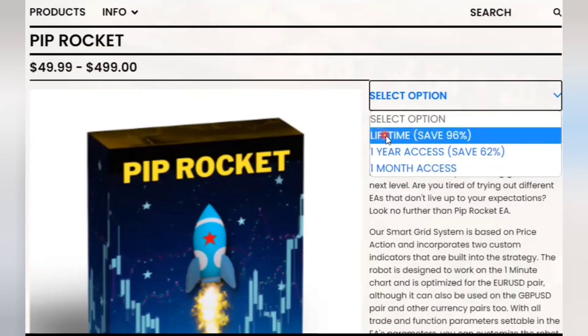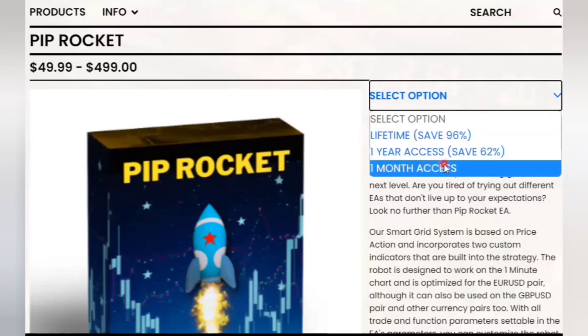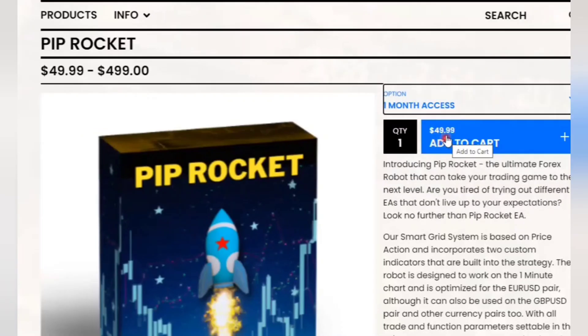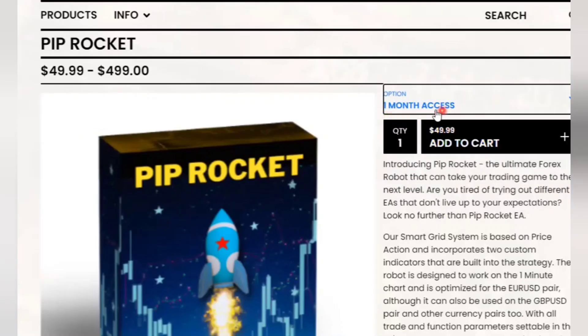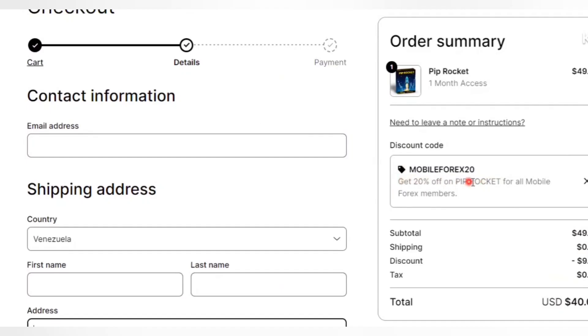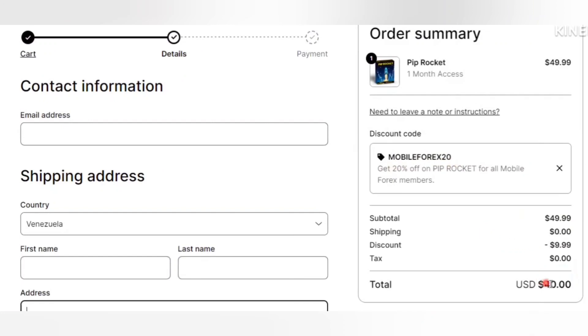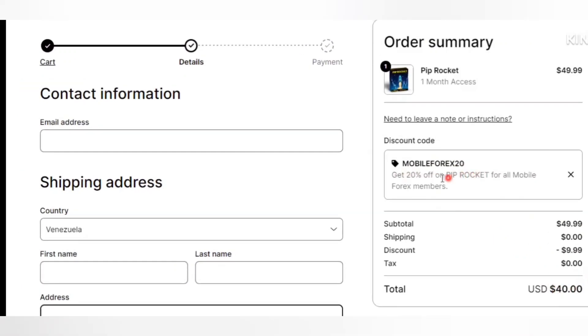So in this robot, there are three options: Lifetime, 1 year access, 1 month access. But me, I'm going to use 1 month access so that I can see if this robot is really powerful and the price is really affordable. Also on checking out, I also found a discount code which can make this robot even cheaper. You can use it too to get your discount.